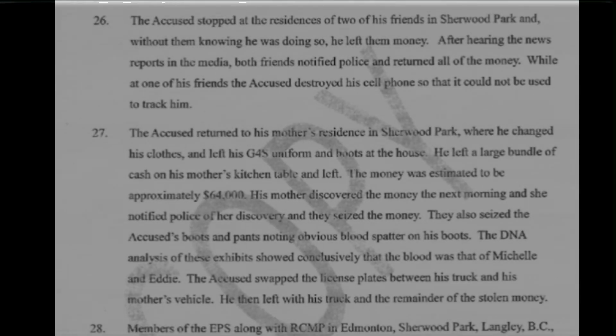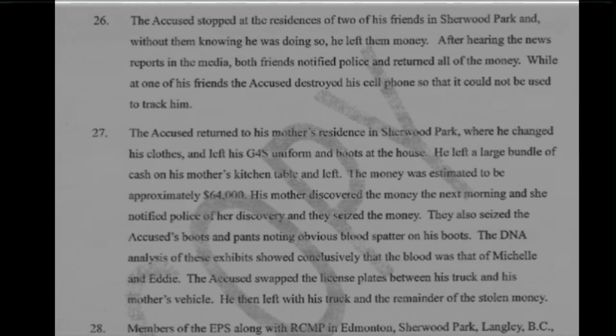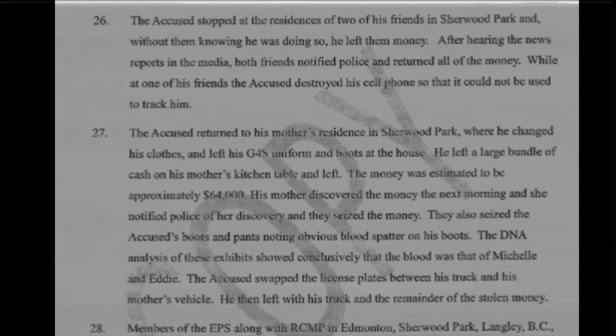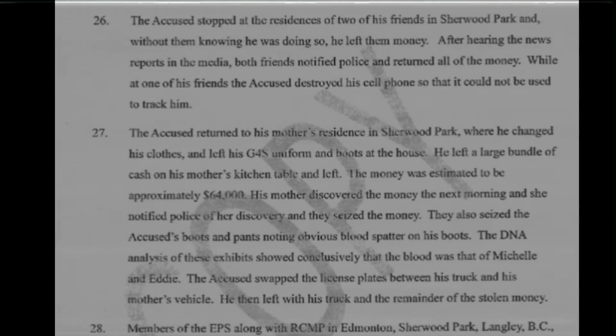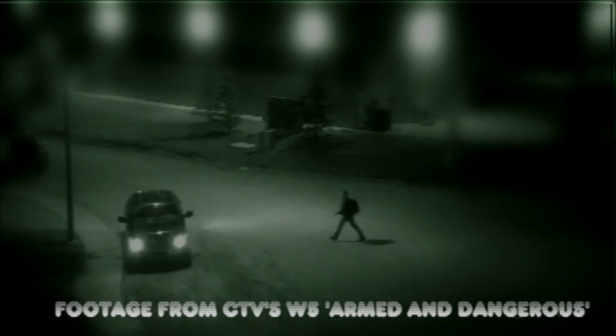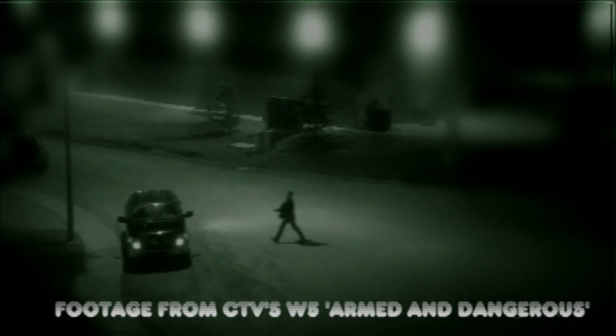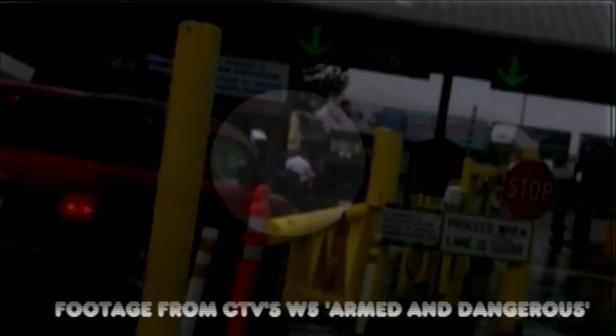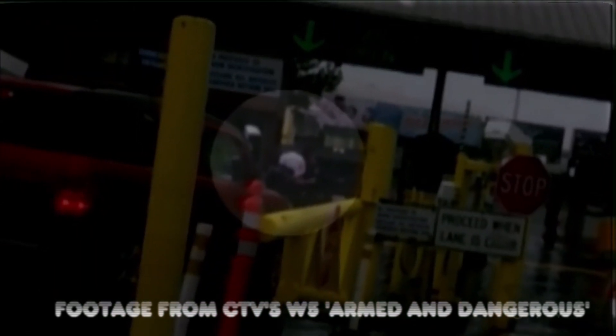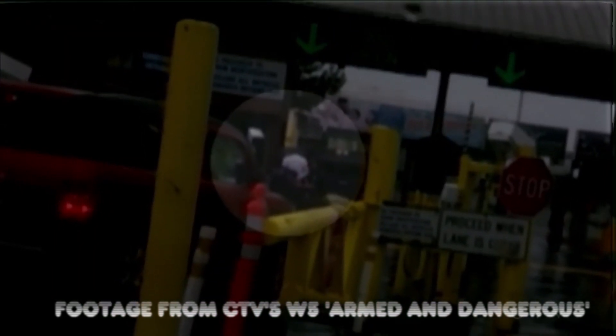He stopped by two friends' houses and dropped them partying debts. He then dropped by his mother's house to change clothes and drop her $64,000, only to then steal her license plate. He drove all the way to the U.S.-Canadian border with Washington, only to be arrested immediately with no passport.